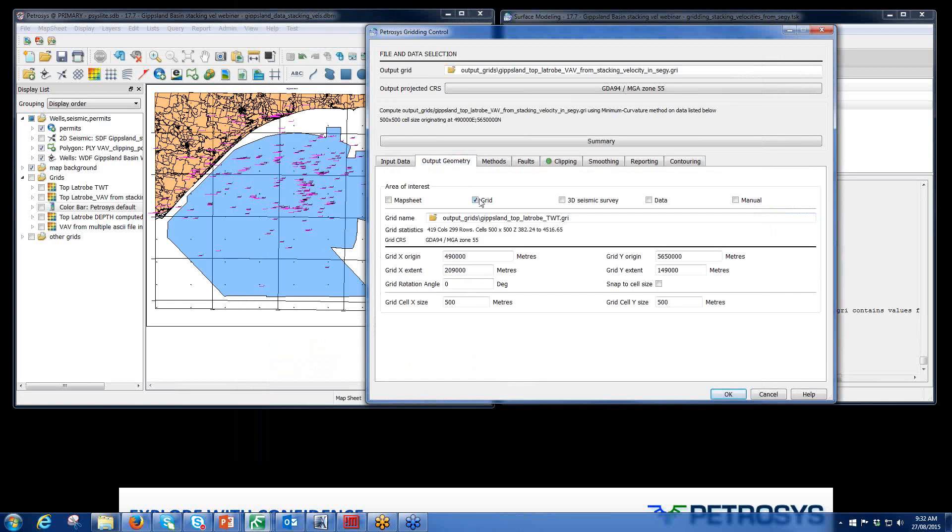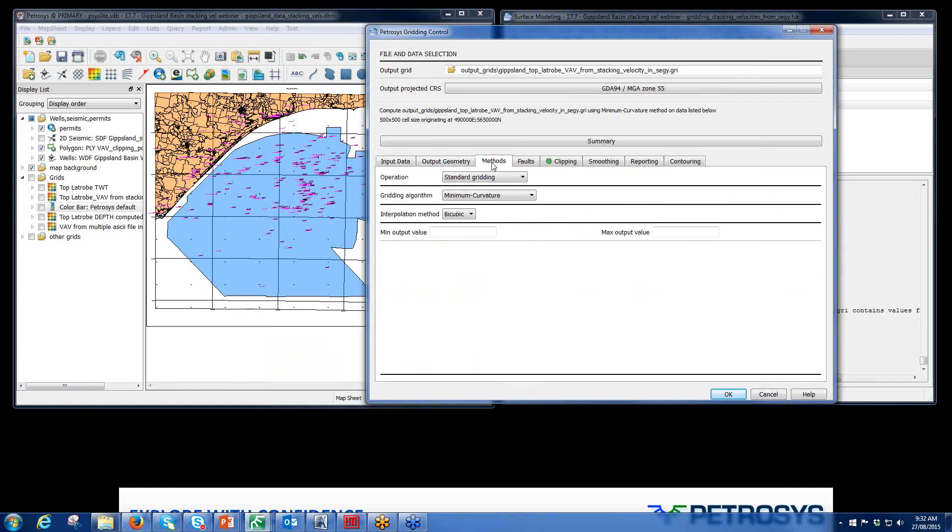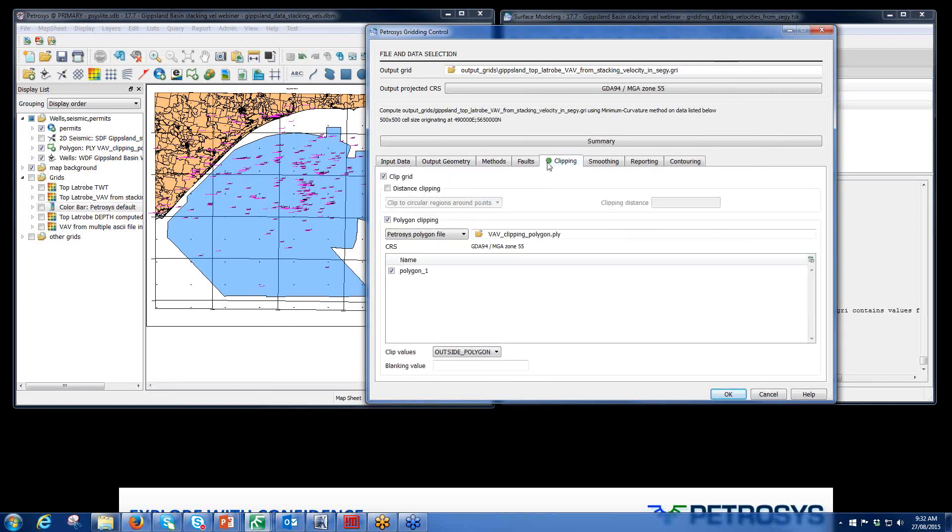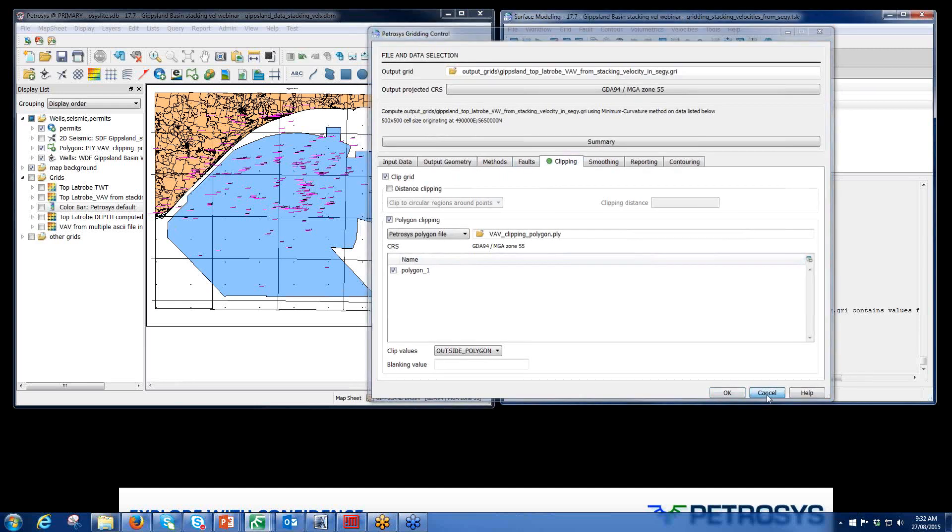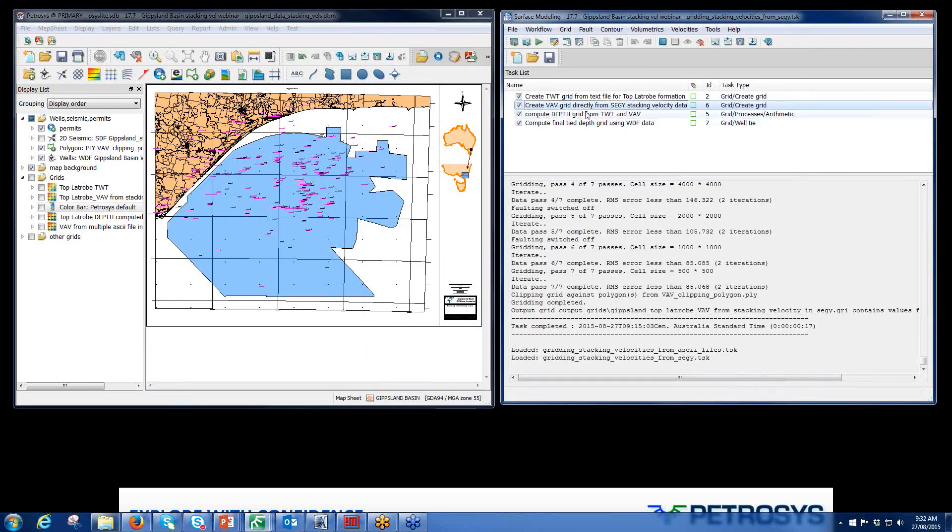Method: standard grid, minimum curvature. Clipping, I've actually clipped the data with respect to this polygon, just so that it doesn't go out to the edge of the map sheet. Now if I run that task, this will take the information from the SegY file at known locations, based on the information from the two-way time spot.